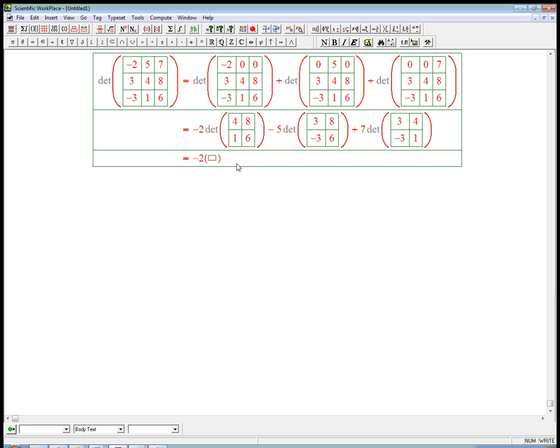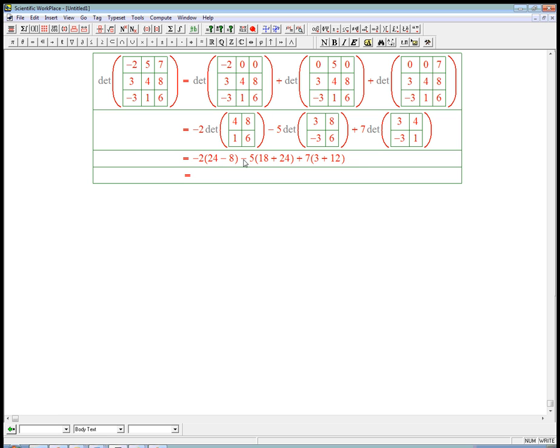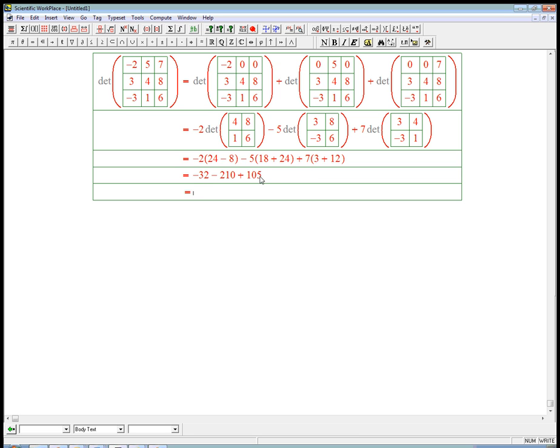And so we could finish it up. This is just 24 minus 8. And then this is just 18 plus 24. And then this is plus 7 times 3 plus 12 because it's a minus, a minus. And so that's going to be minus 32 minus 42 times 5. And then plus 7 times 15. And that's going to be minus 137, I think. You can check my arithmetic. I don't care too much.